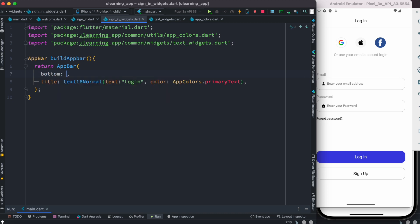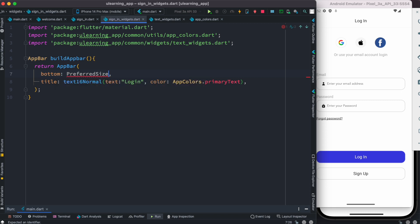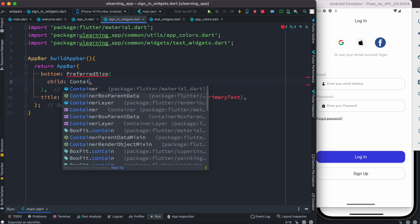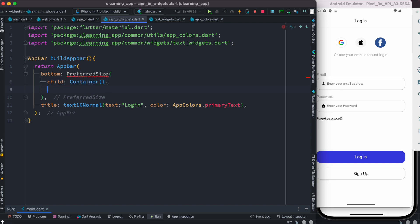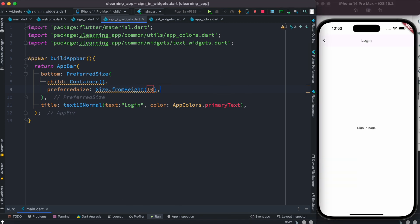Here we want to use the 'bottom' property inside the AppBar. It takes a PreferredSize widget. With PreferredSize, you pass a child — it could be any container — and after that you can set a size using 'Size.fromHeight'. Let's put 10 there first and see how it goes. We do see we already have a line — there is a thin line visible.